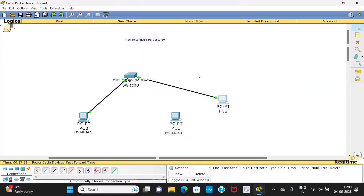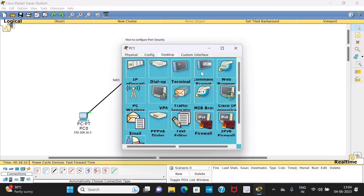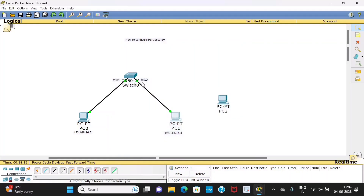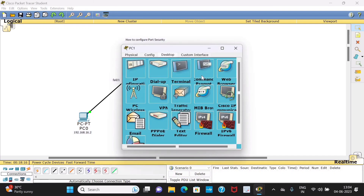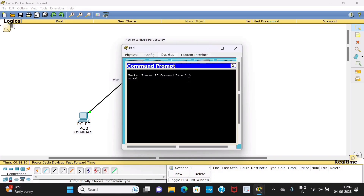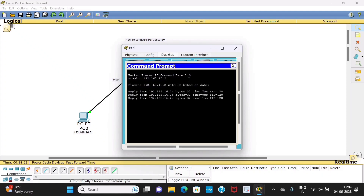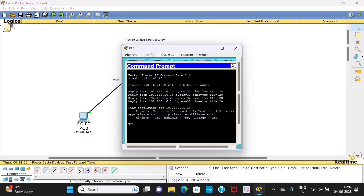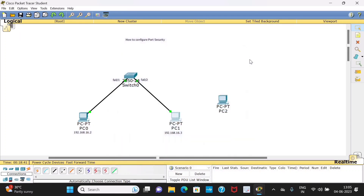Now we will remove PC2 and connect back to PC1, then ping from PC1 to PC0. We should see that we are connected to FastEthernet 0/2. Go to the command prompt and type 'ping 192.168.16.2'. Here you are able to ping and it is successful. This demonstrates port security working correctly.